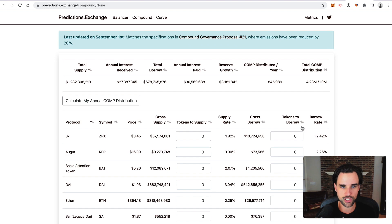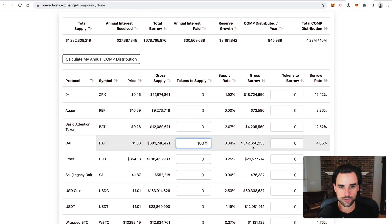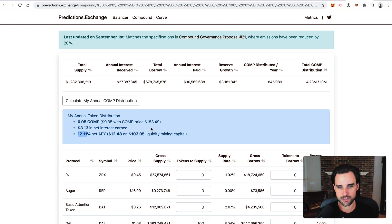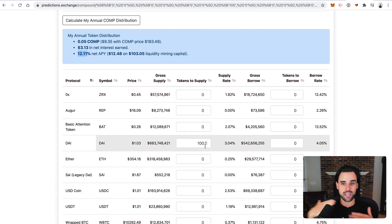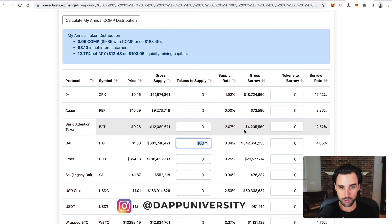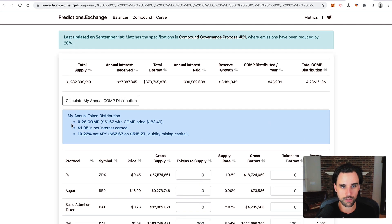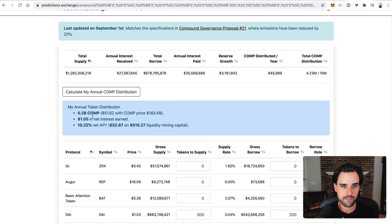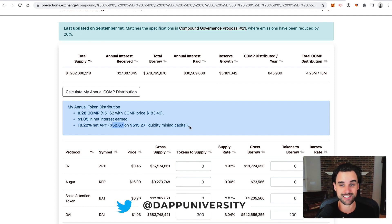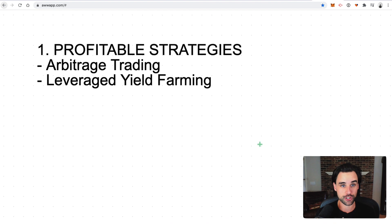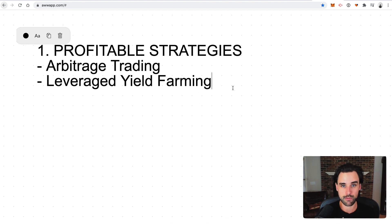If you pull up a calculator on this at predictions.exchange, you can see that if you supply like 100 DAI to the protocol, you'll earn around 1,248 in COMP tokens — about a 12% APY combining the DAI amount plus the COMP amount. But with flash loans you can increase your exposure. Instead of providing 100 DAI, you can provide around 300 DAI, then do a flash loan for 200 DAI and earn a much higher APY. You'd only be risking $100 and you'd have a net APY of about 50% instead of 12%. That's how you use flash loans to leverage your exposure in liquidity mining — this leverage yield farming — to increase profitability.